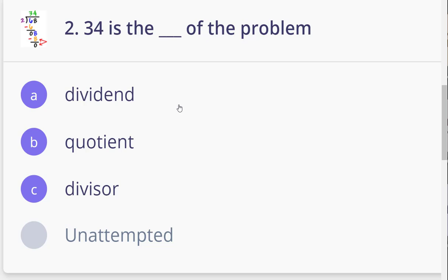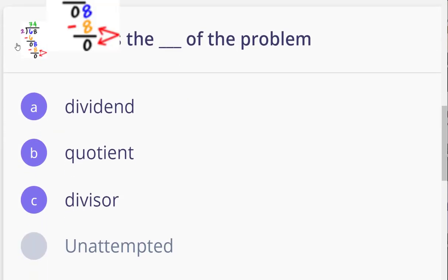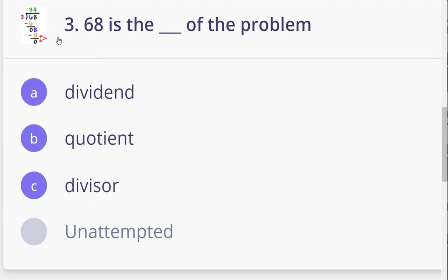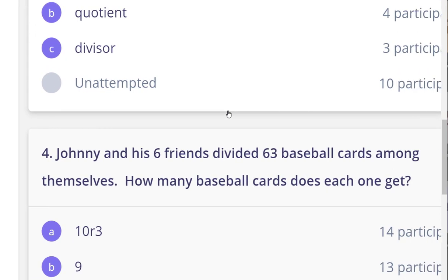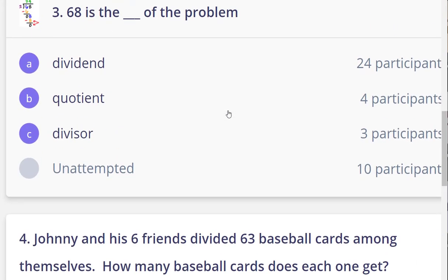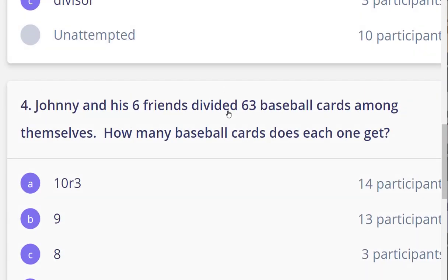Let's move to the next question. Mohammed Ala — yes teacher. The same picture here, and 68 — okay, is it the dividend? Dividend — great, thank you, my hero, because it's inside the house. Excellent, so 68 is the dividend.